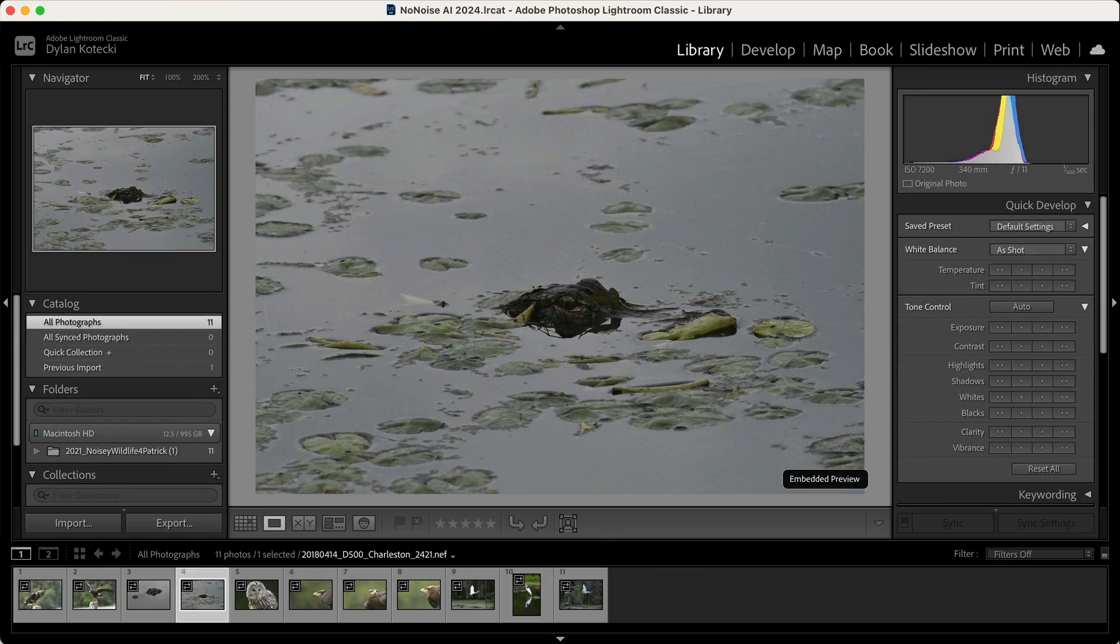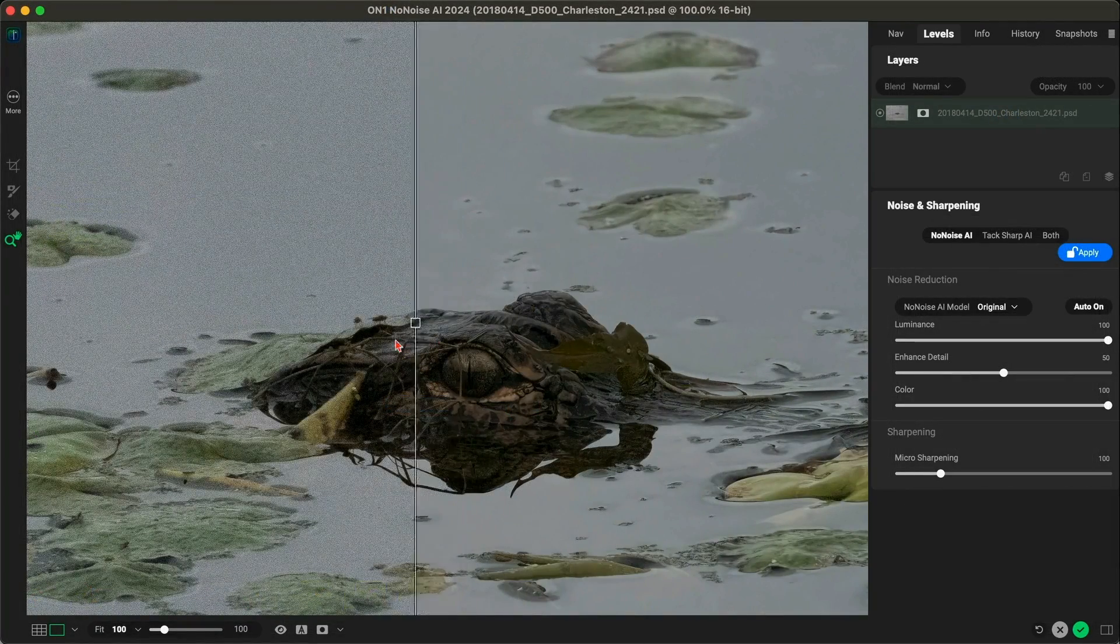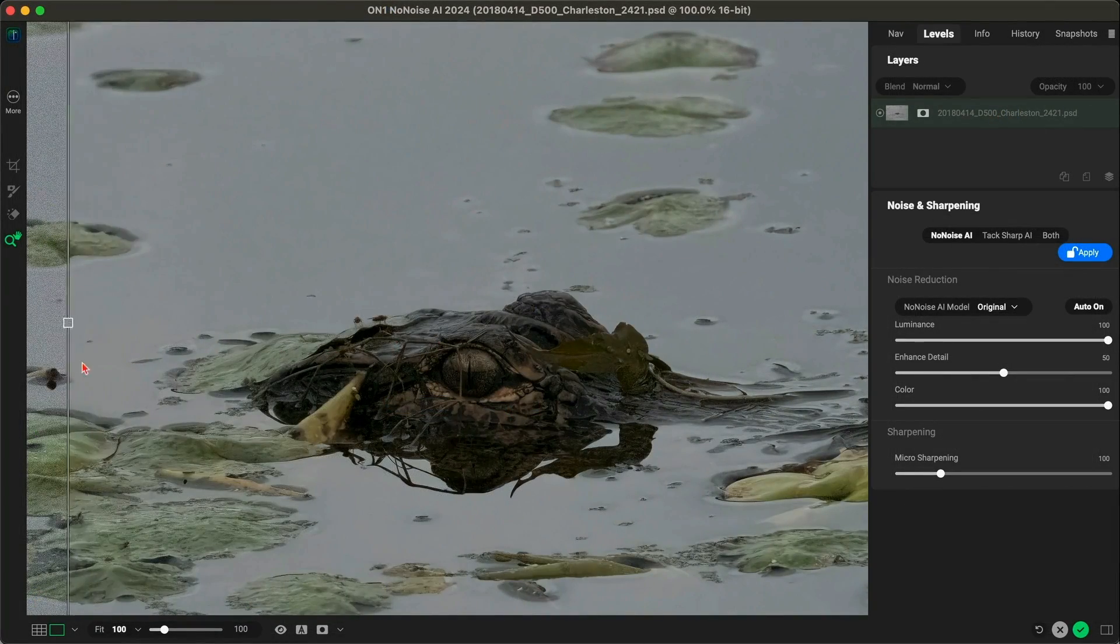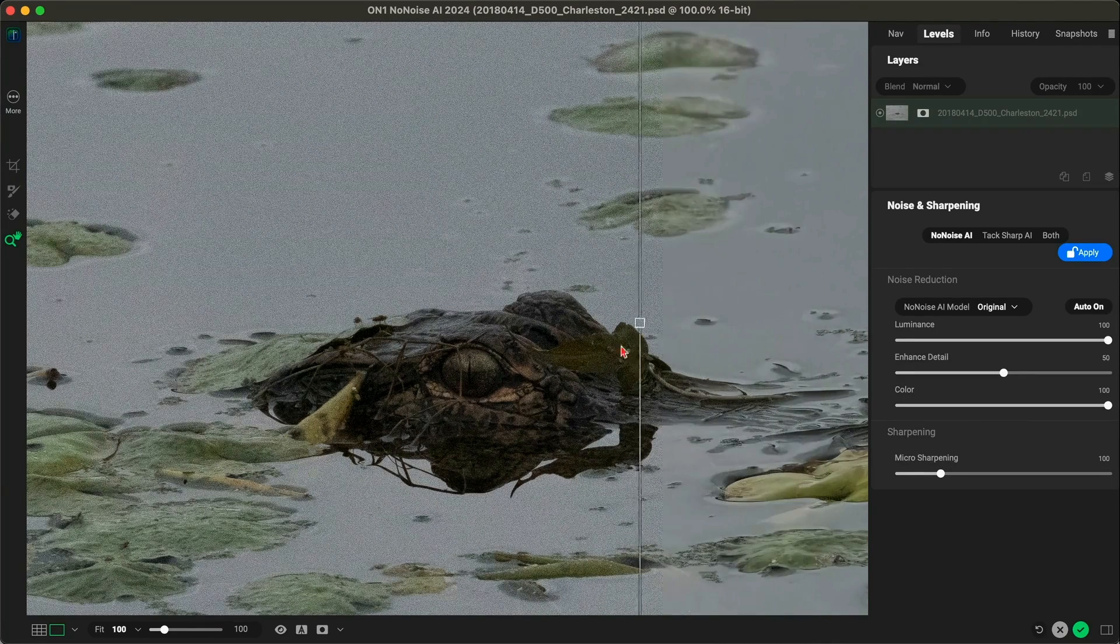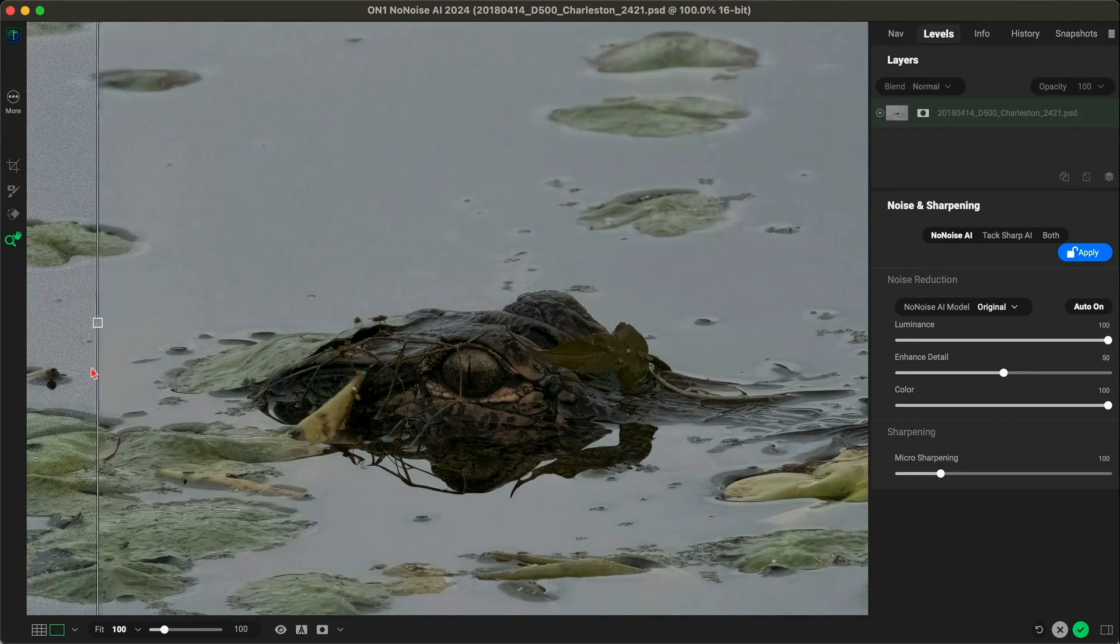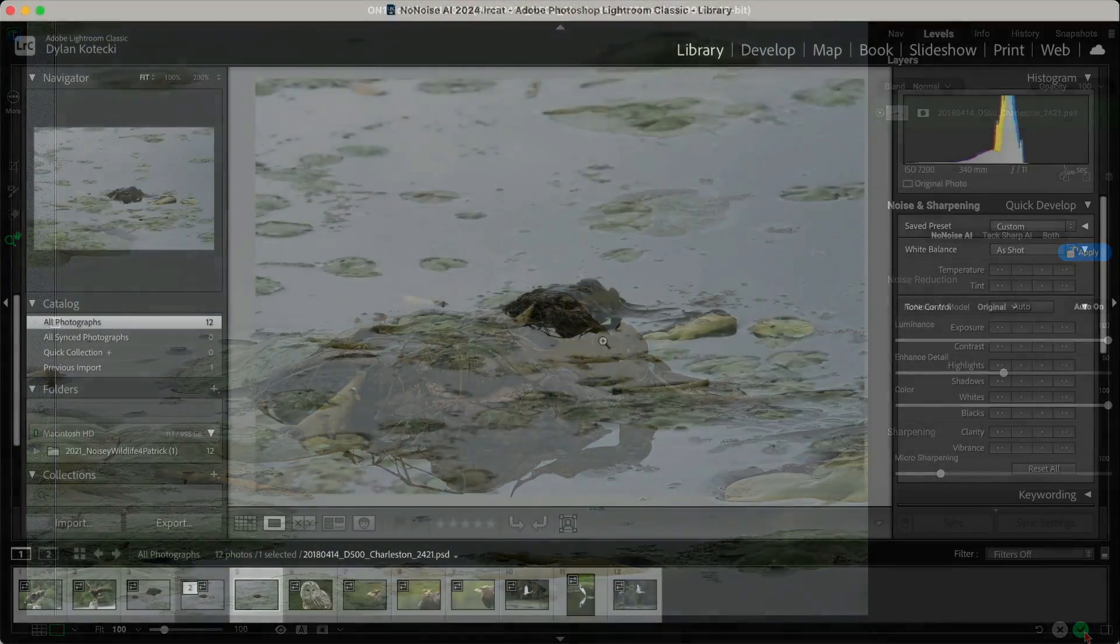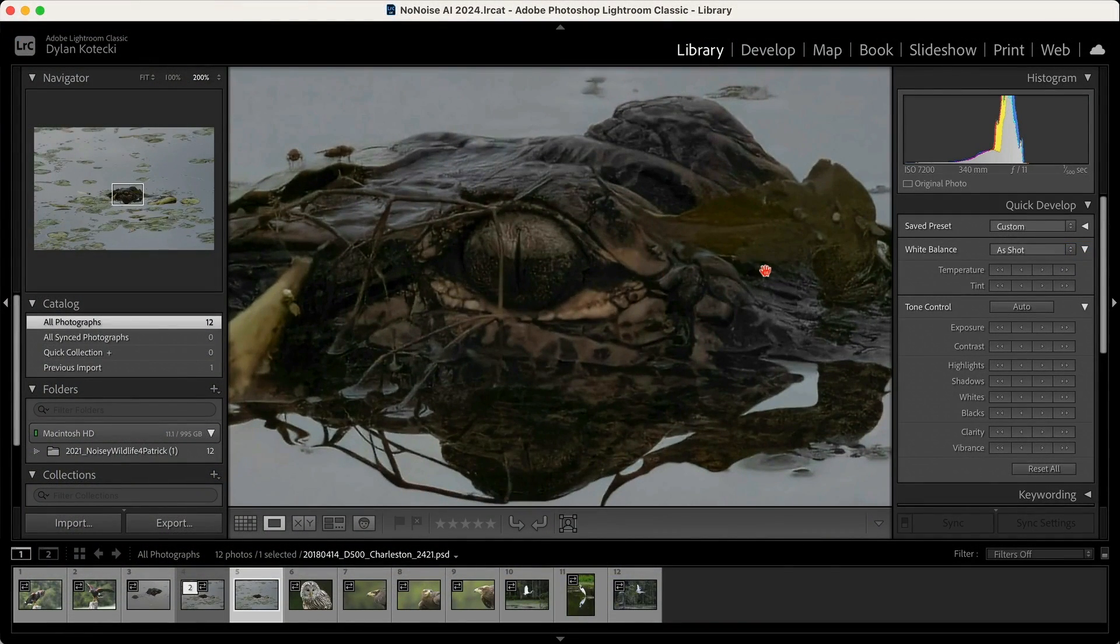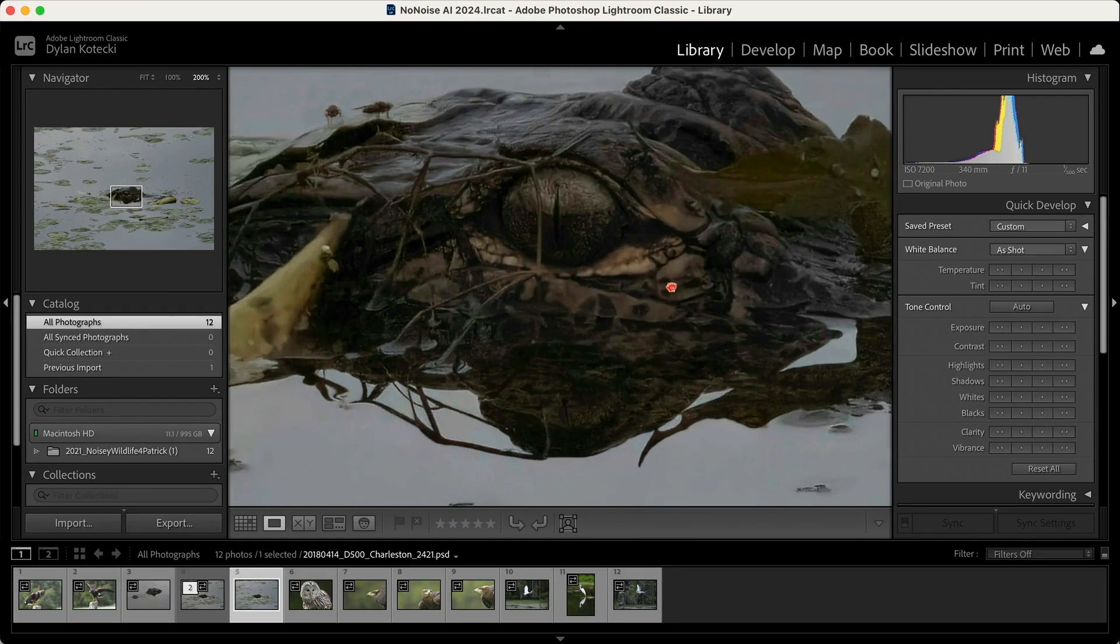Easily send your photos from Lightroom to No-Noise AI, where you can remove noise and enhance your images to perfection. You can maintain your non-destructive workflow while harnessing the power of On-One No-Noise AI. The results seamlessly round-trip back to Lightroom as a normal Photoshop PSD, where you can view and export them with ease.